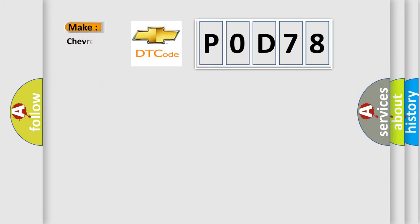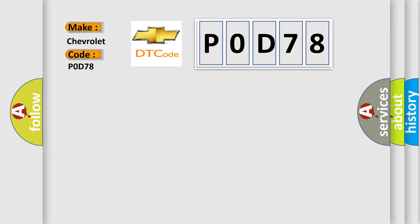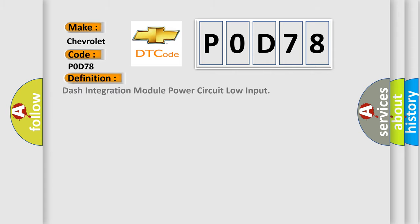So, what does the diagnostic trouble code P0D78 mean specifically for Chevrolet manufacturers? The basic definition is Driver Information Module power circuit low input.